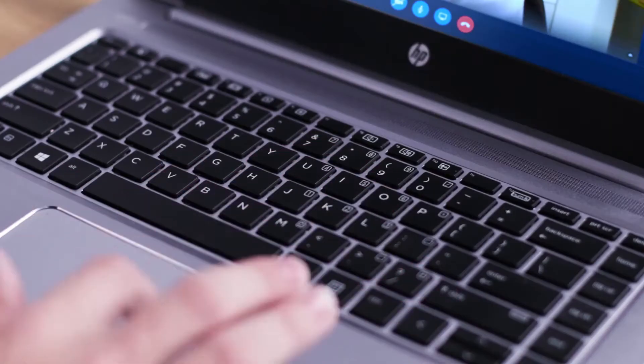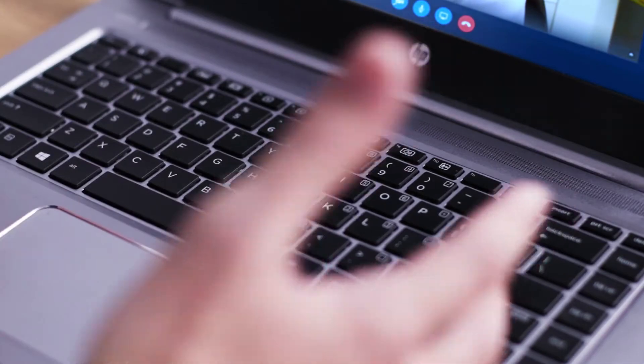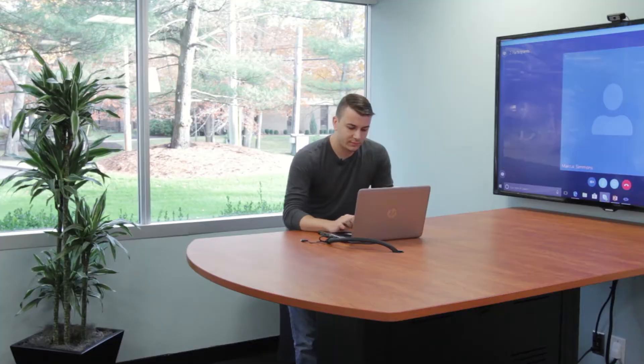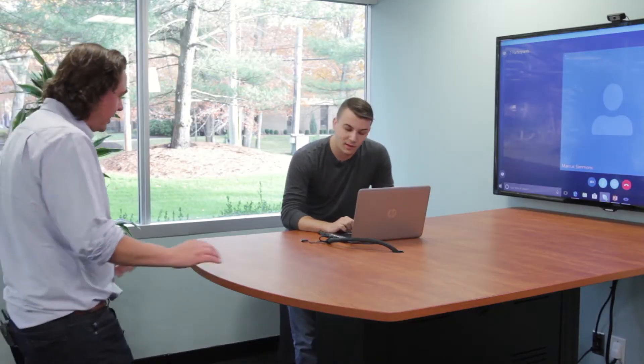Dave? Marcus? Dave, can you hear me? Marcus, can you hear me? Dave? Marcus? Dave, hello? Hey, Dave, is everything okay?